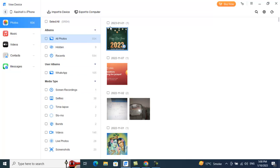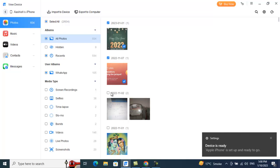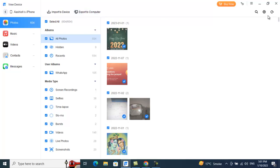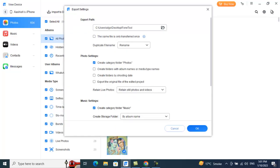If you want to export files, you can select them manually and click Export to Computer, or select all files at once and export everything. Under Settings, you can choose where you want to export your data — by default it goes to a PhoneTool folder — so you can configure your export directory here.